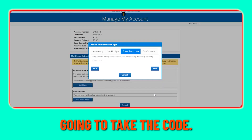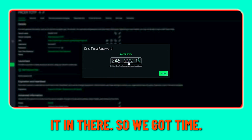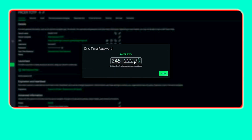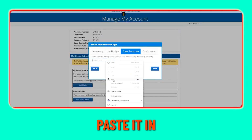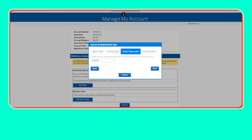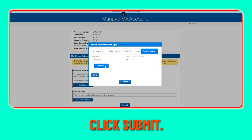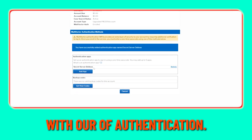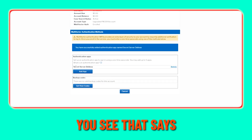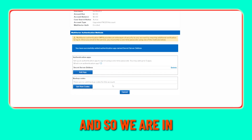Now I'm going to take the code and pop it in there — we've got time. Copy to clipboard, paste it in, click Next, click Submit. And now we are authenticated. We have our extra layer of authentication. You can see it says Secret Server Delinea is my app, and we are in.